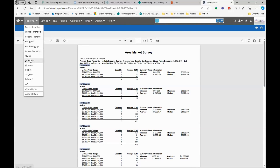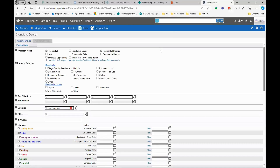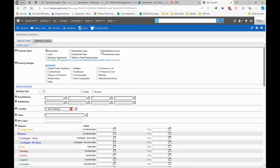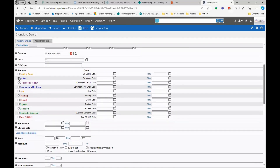The last thing I want to cover about search strategy is the idea of looking at data from a period in time. Sometimes you might want to analyze data statistically from during the pandemic. Let's look at all the residential data for the city and county of San Francisco. This time we're not going to look for active data — we're going to turn that off and instead look at all the closed data between a period.